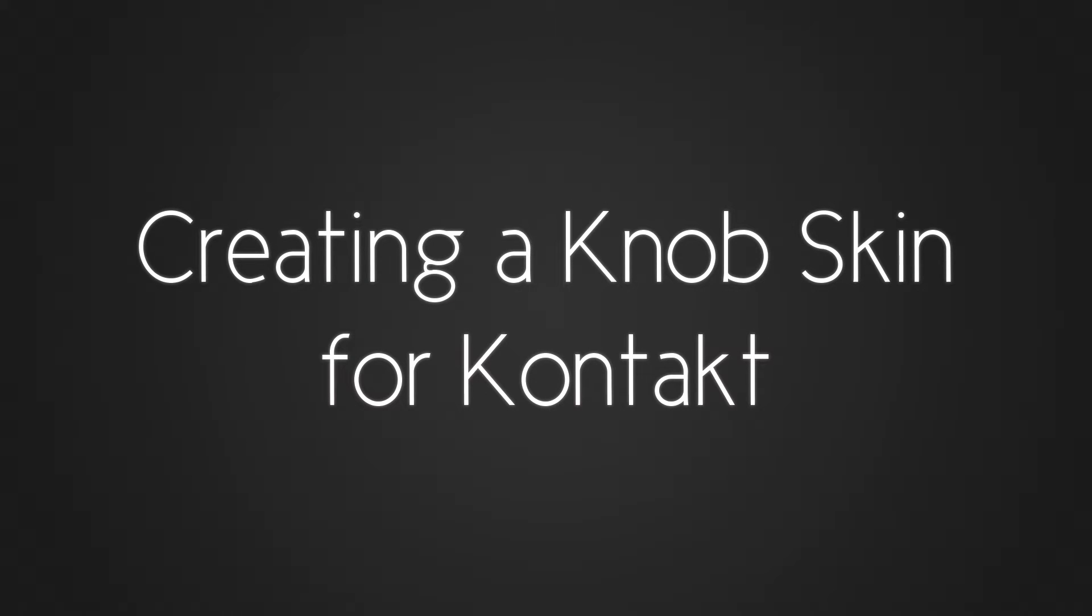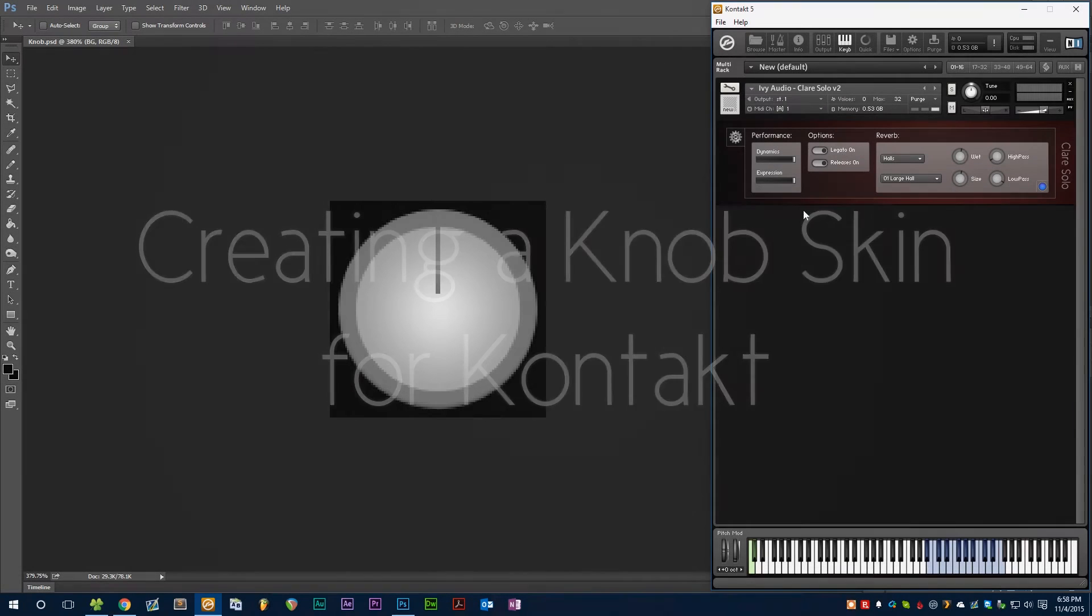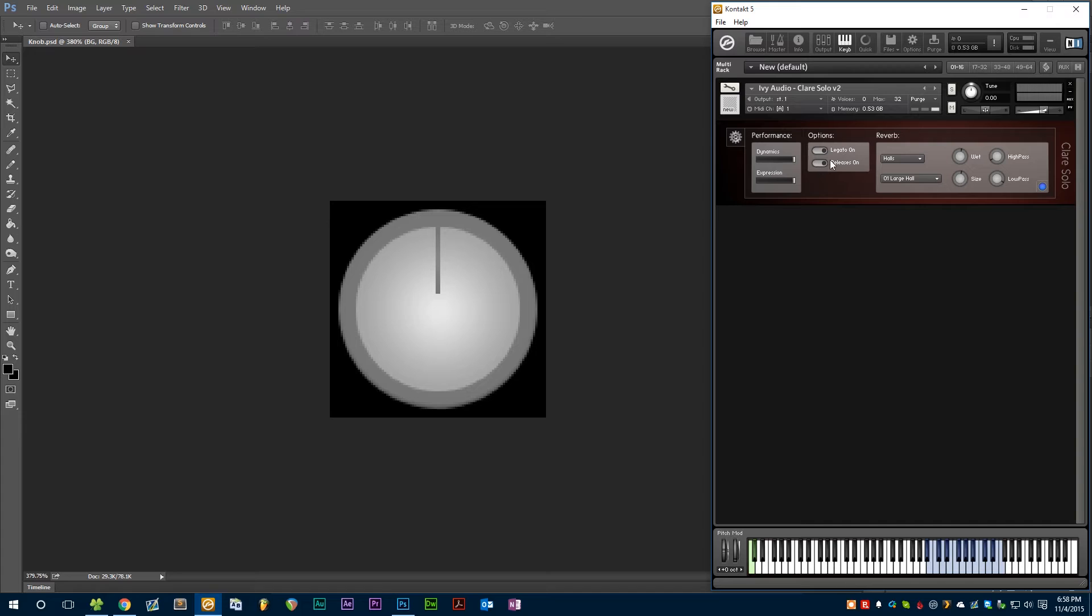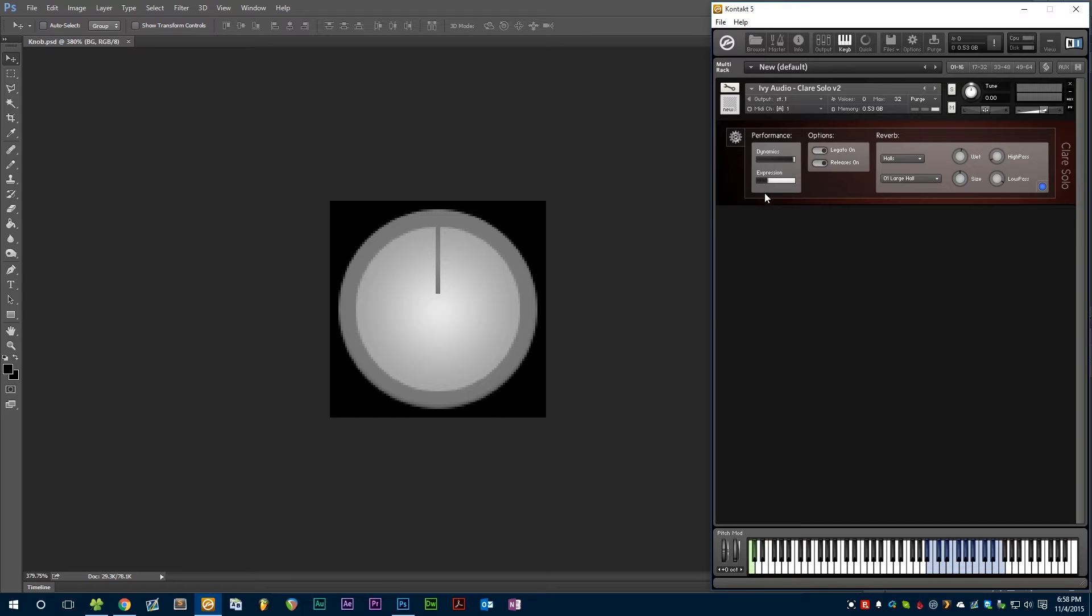In a previous video I did skinning a button, and in this video I'll be talking about sliders. The process is very similar, except for a knob you have many more frames than you do for a button. For a button you have 6 frames for the 6 different states the button can be in, for a slider you'll have anywhere between maybe 30 or a couple hundred frames depending on how big your slider needs to be.